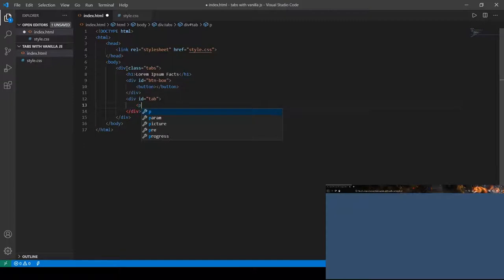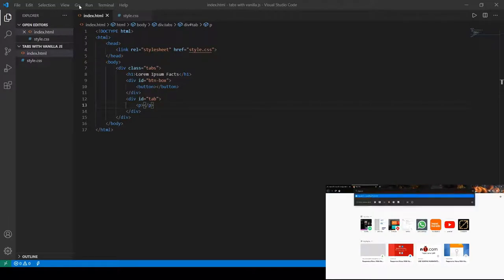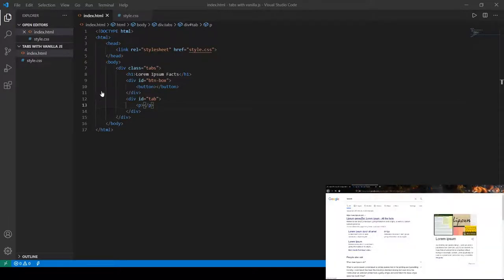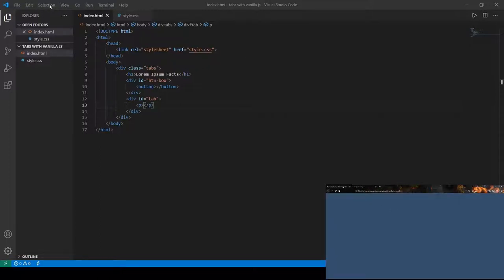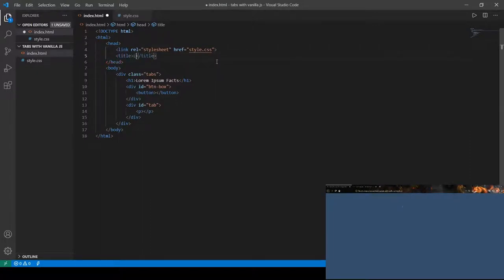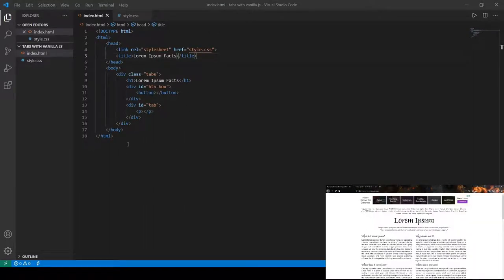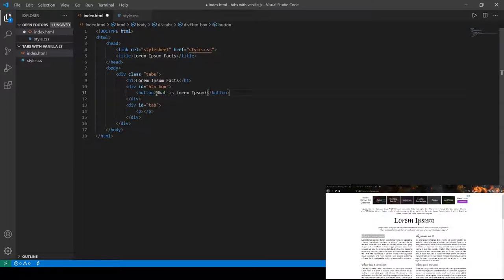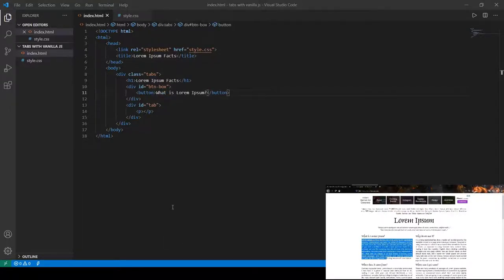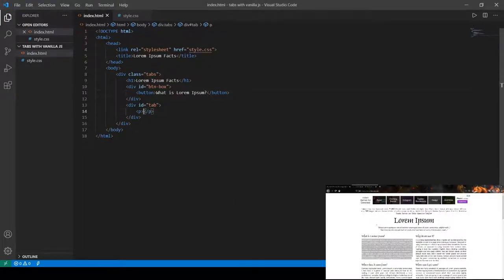For now let's focus on the HTML so we have something to work with. I'm going to head over to lipsum.com real quick. Oh, before we do anything else, let me add a title — 'Lorem Ipsum Facts'. So this is the website we're going to be getting our placeholder text from. I'll just paste this content in here.